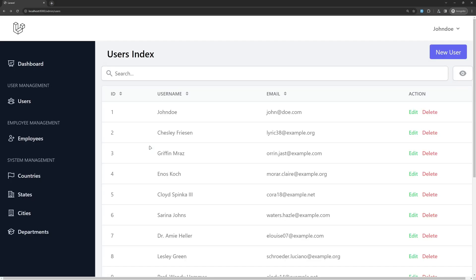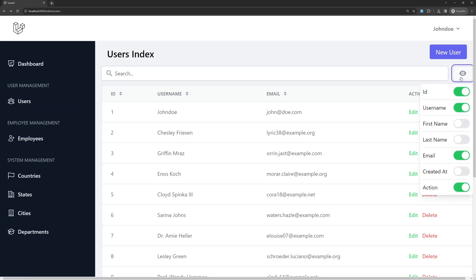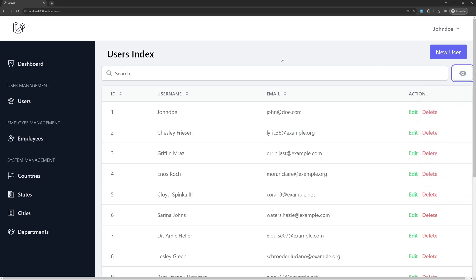Hello friends, welcome. Now we are done with the users CRUD. We also have a search for the table and we can show and hide some fields. Now let's start working with the system management, starting with countries.